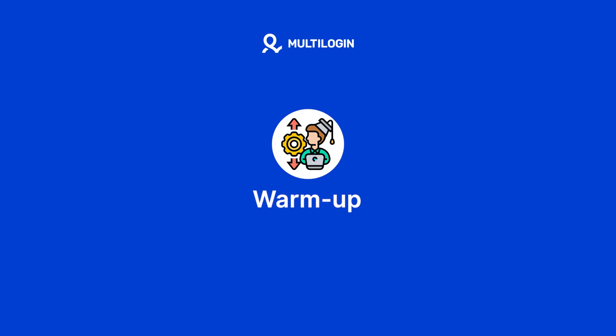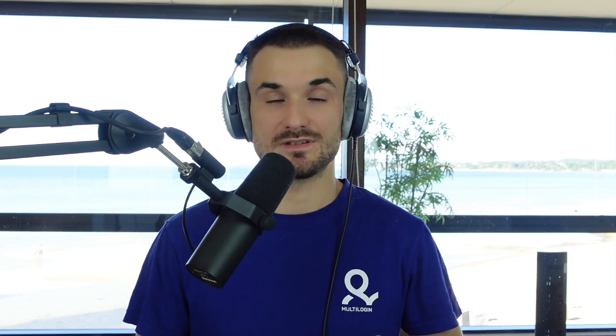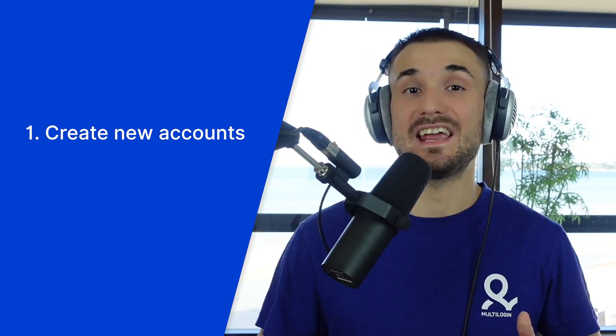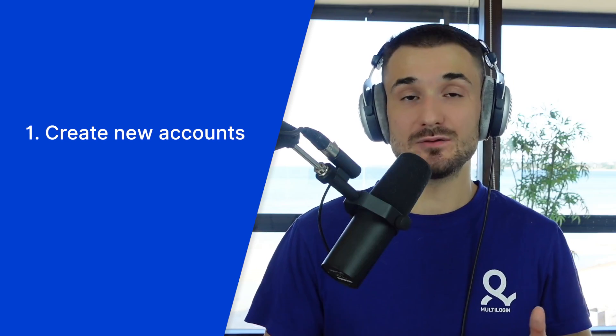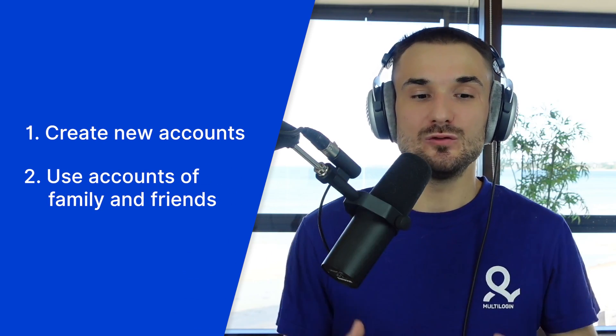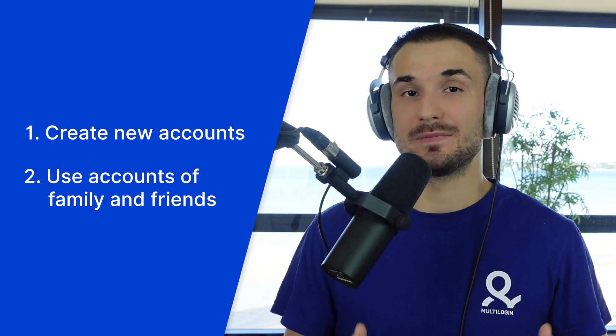So do you think now you are ready to go ahead and create multiple Facebook ad accounts? Well, pretty much yes, you can. However, there's a couple of things that you need to consider. And that is warm up practices. Generally, there are two ways how you can get access to additional Facebook ad accounts. The first way is that you create new accounts. And the second way is that you use existing accounts of your family and friends.